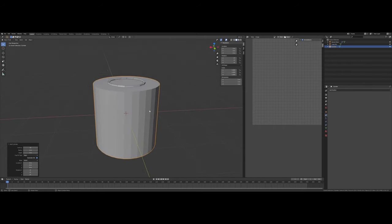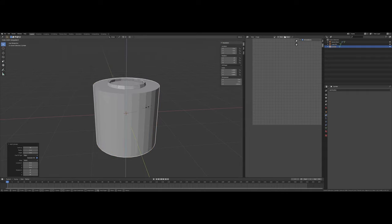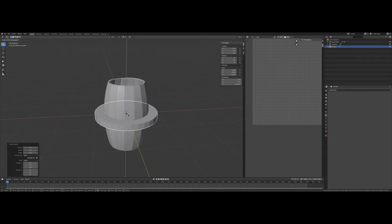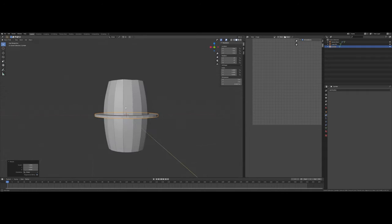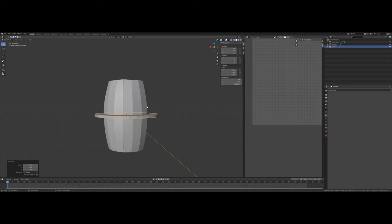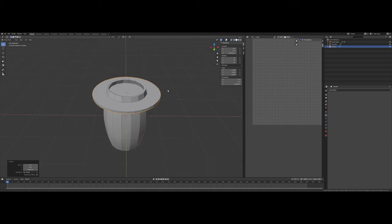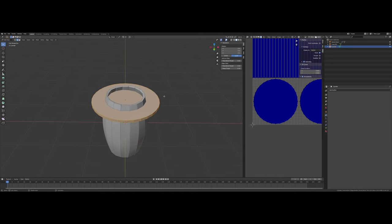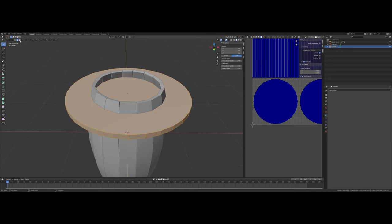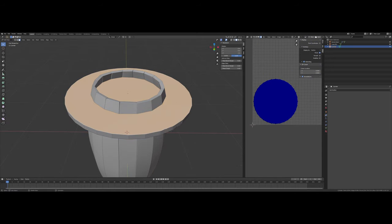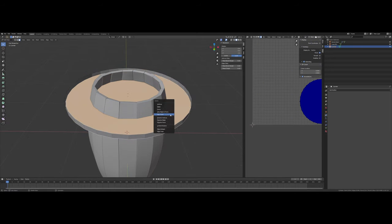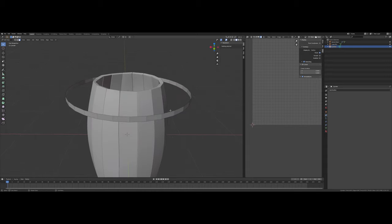I'm going to scale that down, yeah, maybe about there. Bring that up. And I'm going to delete the top and bottom face, so we're left with this kind of ring.